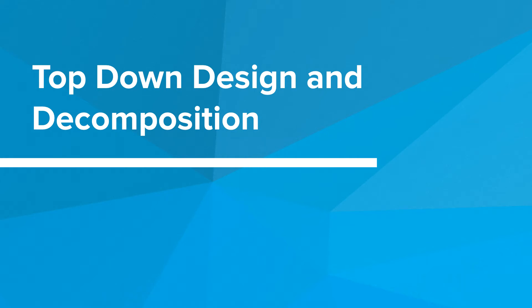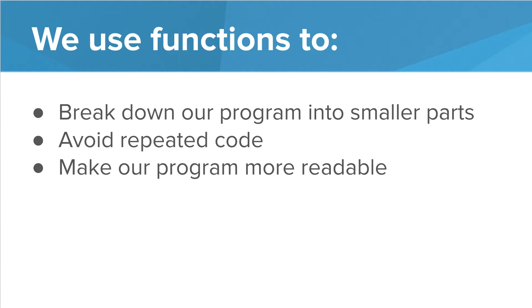Hi. In this video, we're going to talk about top-down design and decomposition. To review, we use functions in our programs to break down our program into smaller parts, to avoid repeating code, and to make our programs more readable.